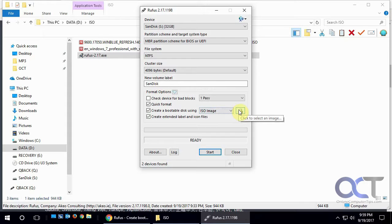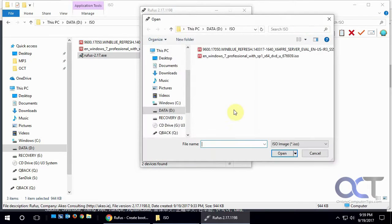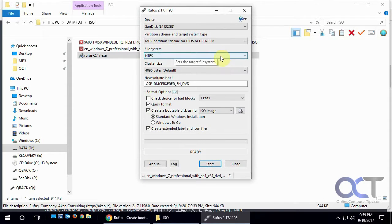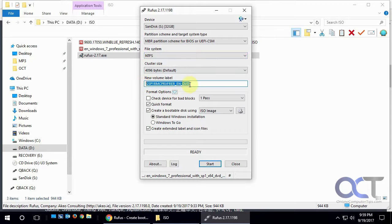So once we pick our ISO image, we can do this Windows 7 ISO image here, it'll change it to match the image label, and you can leave that or you can change it if you want.